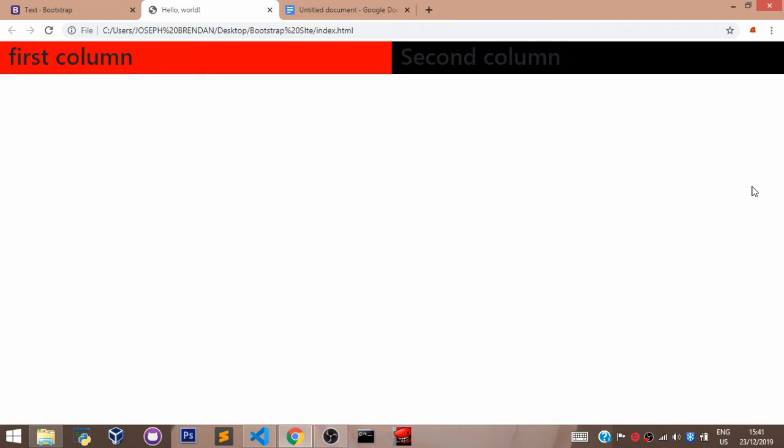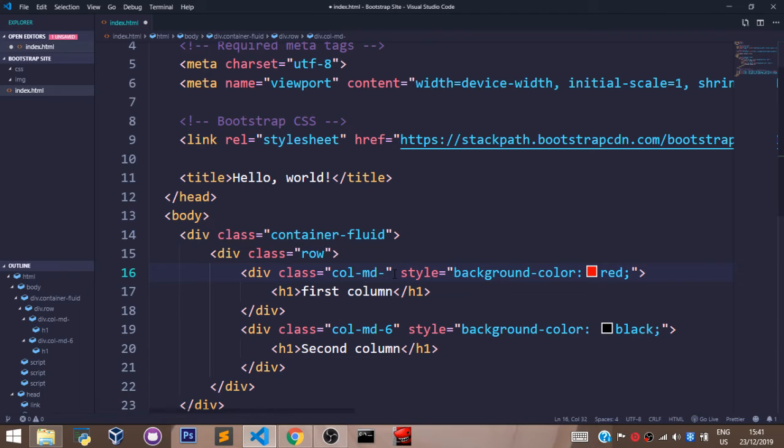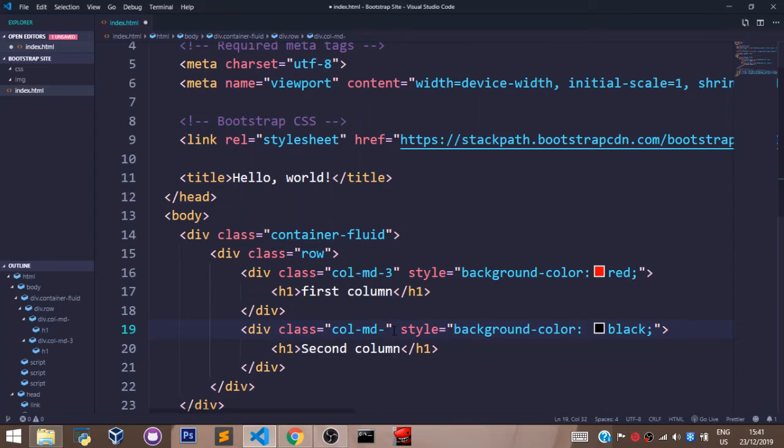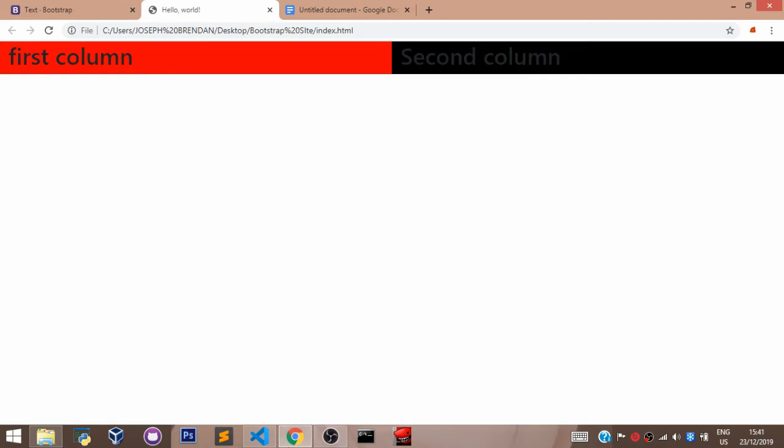So, this is how to use the bootstrap grid system to divide its screen sizes the way you want it. And you can actually play around with this. You can say on the left side, let's have three here. And let's have nine here. Nine plus three is 12. Always ensure it's not more than 12 because the column system in bootstrap is set to 12. So, let's go back to our browser, refresh and see what we have.